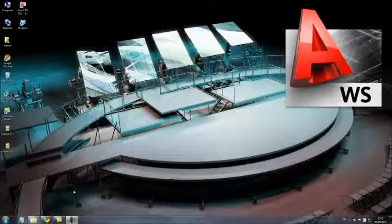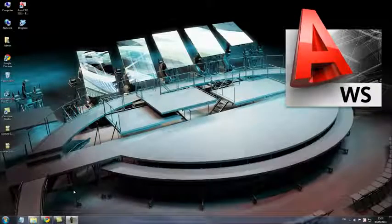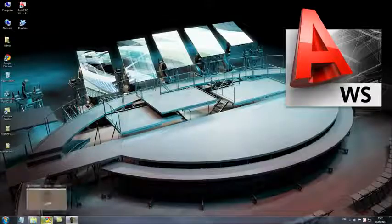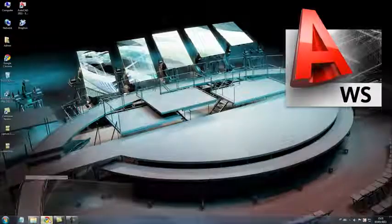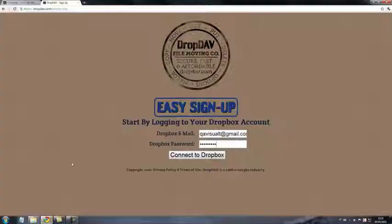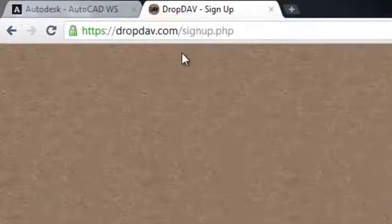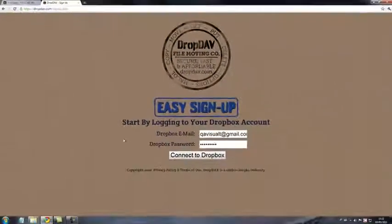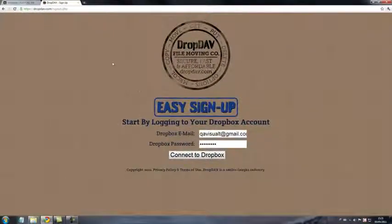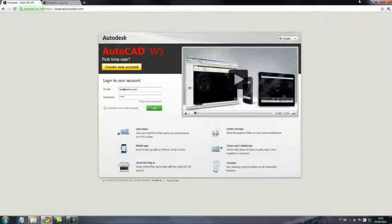For the purposes of this video, we'll use Dropbox as our example. Unlike those other services, Dropbox requires an intermediary to connect to AutoCAD WS. Just go to dropdav.com and enter your Dropbox email and password and you're good to go.